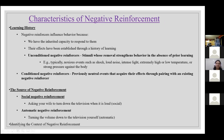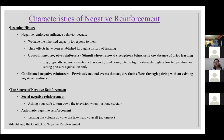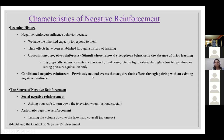Regarding learning history: negative reinforcers influence behavior because we have the inherited capacity to respond to them, and their effects have been established through a history of learning. Unconditioned negative reinforcers are stimuli whose removal strengthens behavior without prior learning — typically noxious events such as shock, loud noise, intense light, extremely high or low temperatures, or strong pressure against the body. Conditioned negative reinforcers are previously neutral events that acquire their effects through pairing with an existing negative reinforcer. Sources include social negative reinforcement — like asking your wife to turn down the television — and automatic negative reinforcement, like turning the volume down yourself.